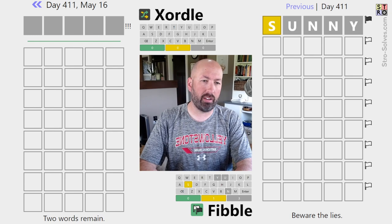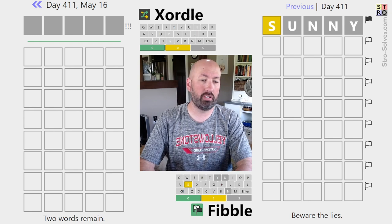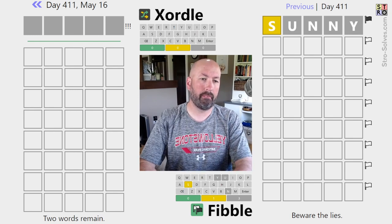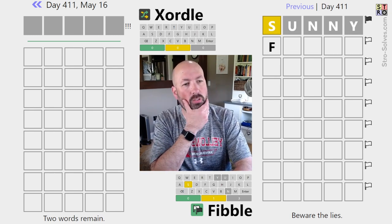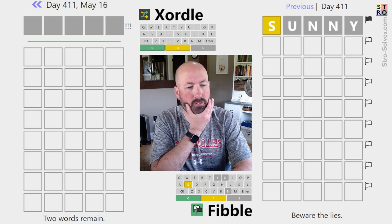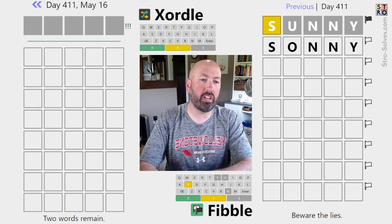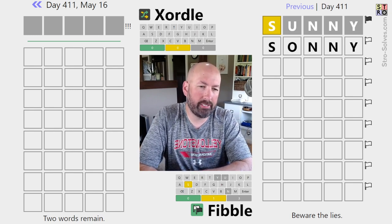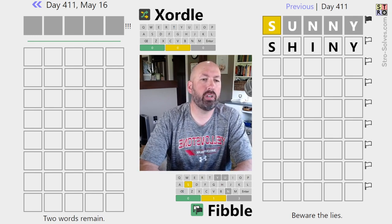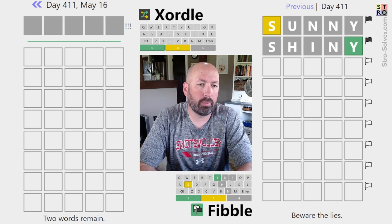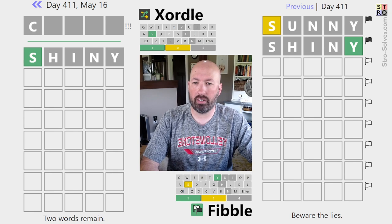But I don't necessarily want to repeat all the grays either, because we know at most one of them is in the words. My first thought is something like 'funny' but most of those are not going to be in the words. We could do 'sunny', but let's do 'shiny' - we'll get some new letters and also repeat some letters, a little bit of both.